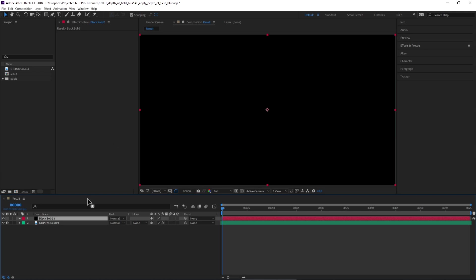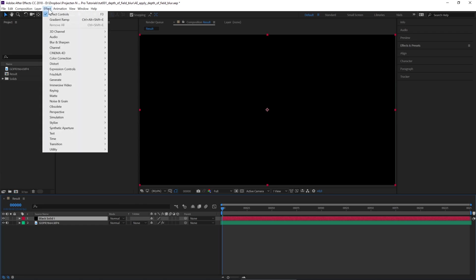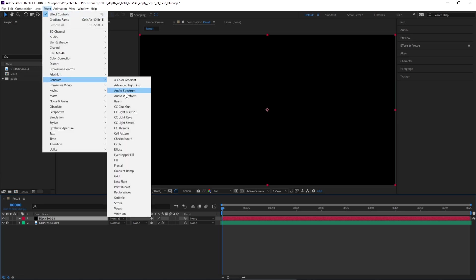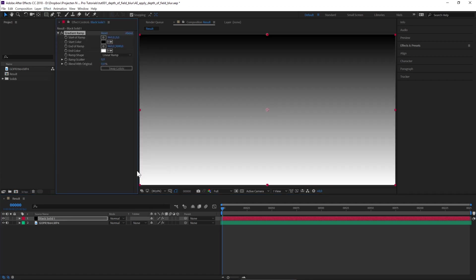Our next step is to apply a gradient ramp on the solid. With the solid selected, go to Effect, Generate, Gradient Ramp. When it comes to applying depth of field blur in post-production, we have to tell the software what part of the image is close to the camera and what part is in the distance.